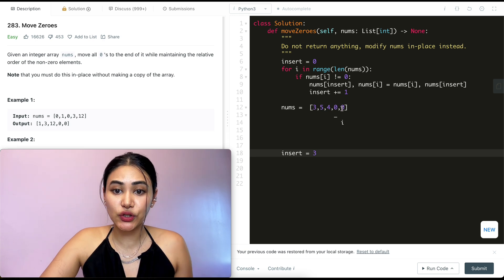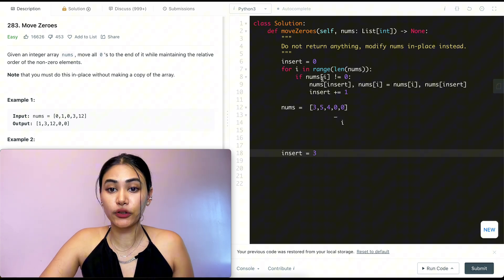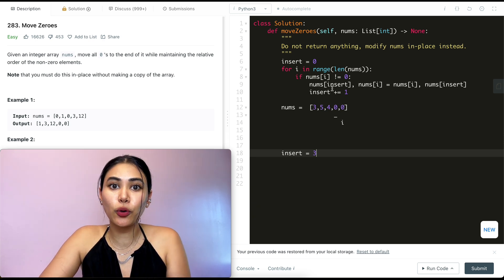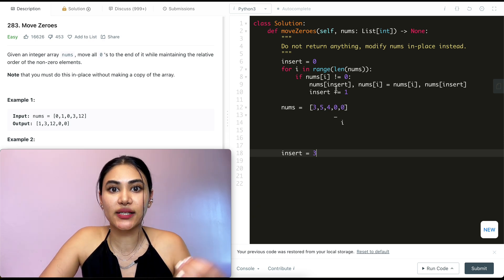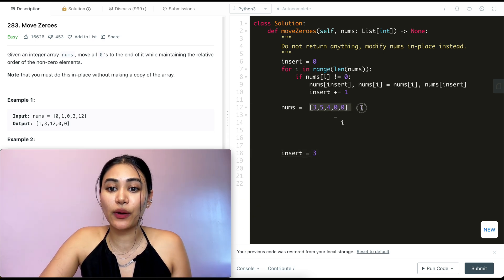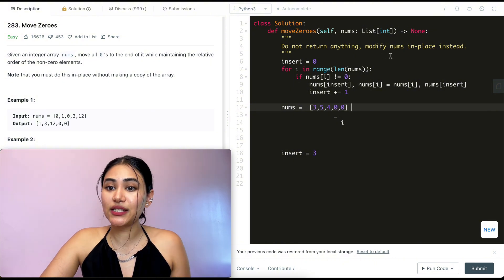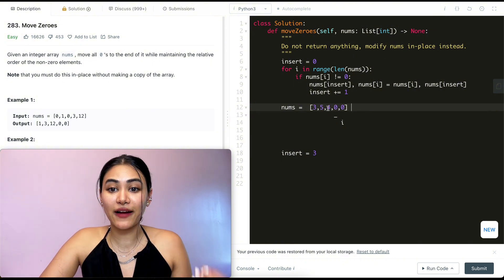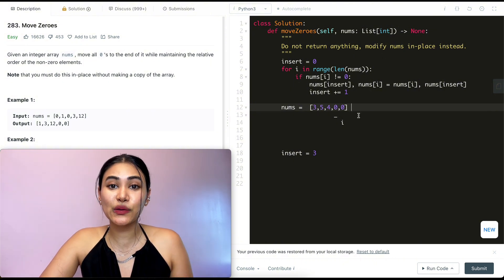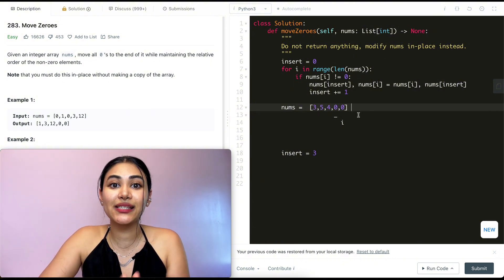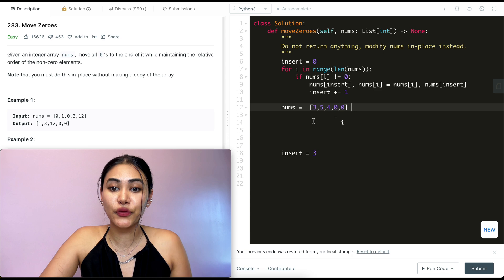So insert is now index three. We go back in our loop, then there are no more indices for us to iterate over. We just went through everything in nums. Now we don't need to return. We are modifying this in place, and as you can see, we correctly modified this in place.